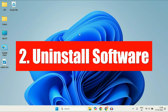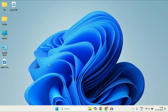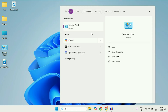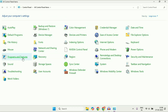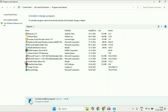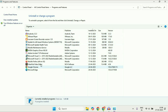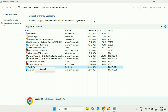In the next step, we are going to uninstall suspicious and unknown software from our system. To uninstall any application, open Control Panel by clicking on the search box and typing 'control'. Go to View By and select Large Icons, then click on Programs and Features. This will show all installed applications. If there is any suspicious or unknown application, right-click on it and click Uninstall.